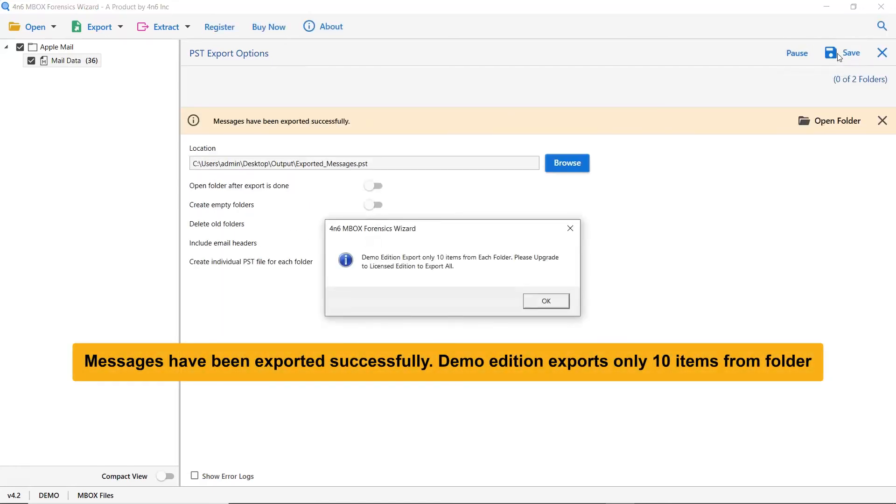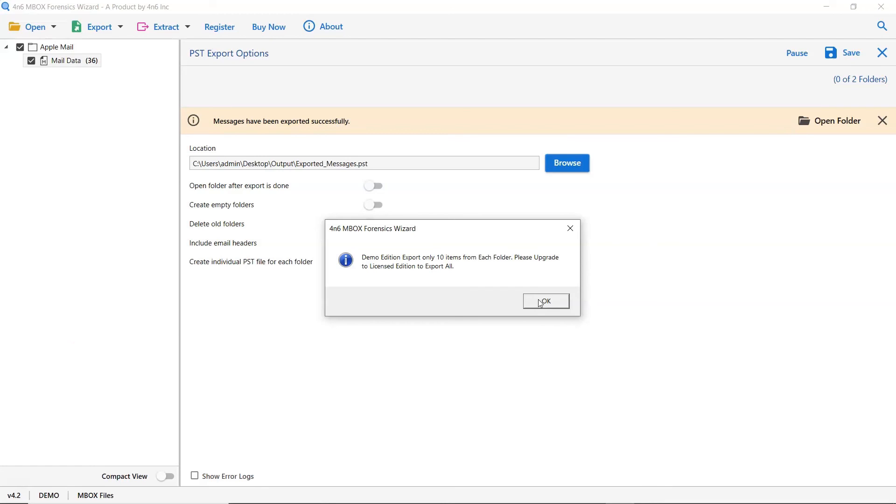You can also see the email count exported in the PSD files. Once the task gets completed, you get a successful message. Click on the OK button and go to open folder.